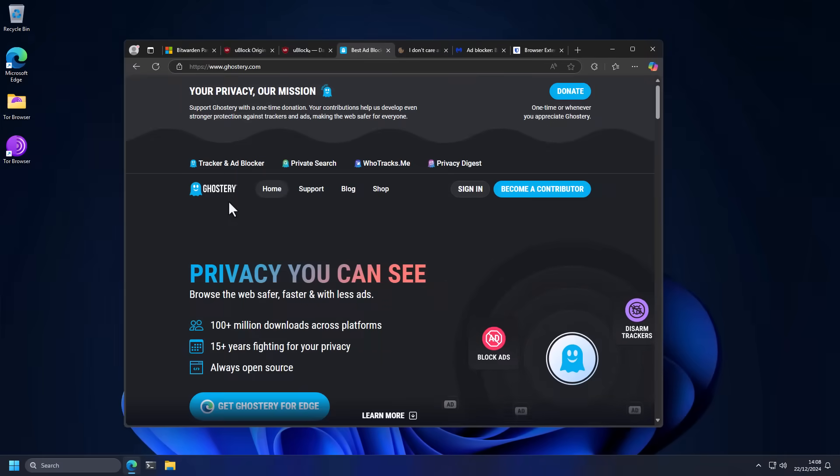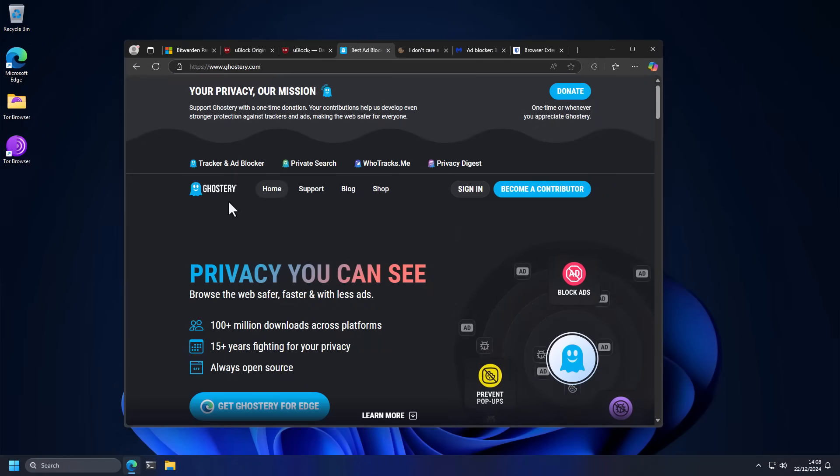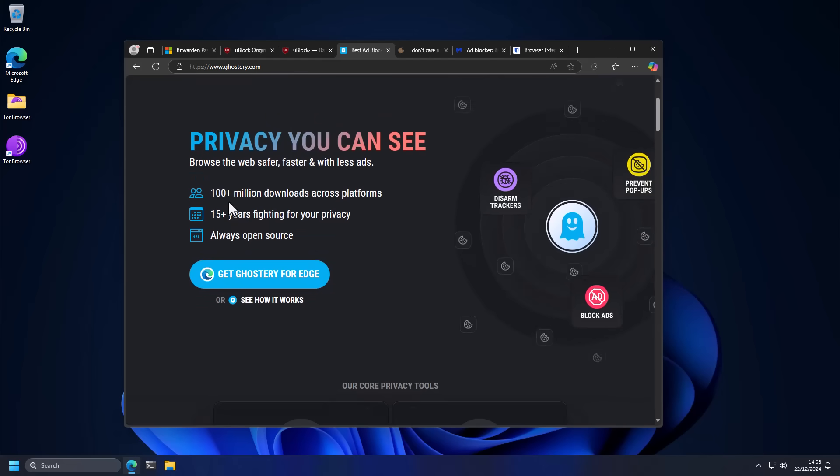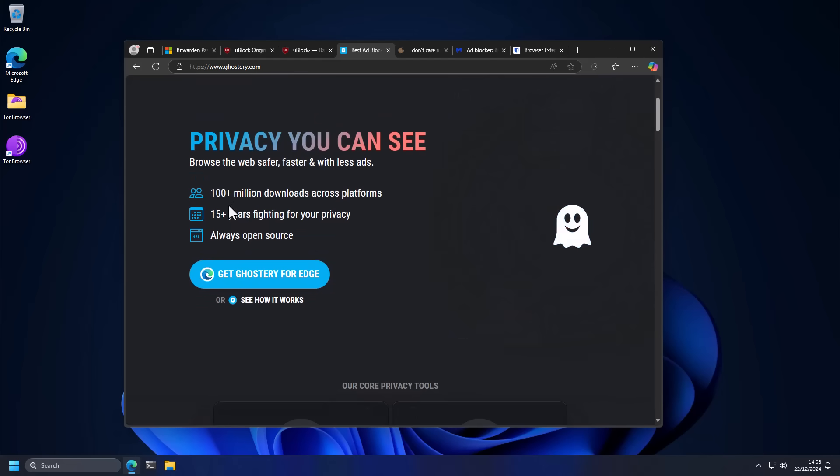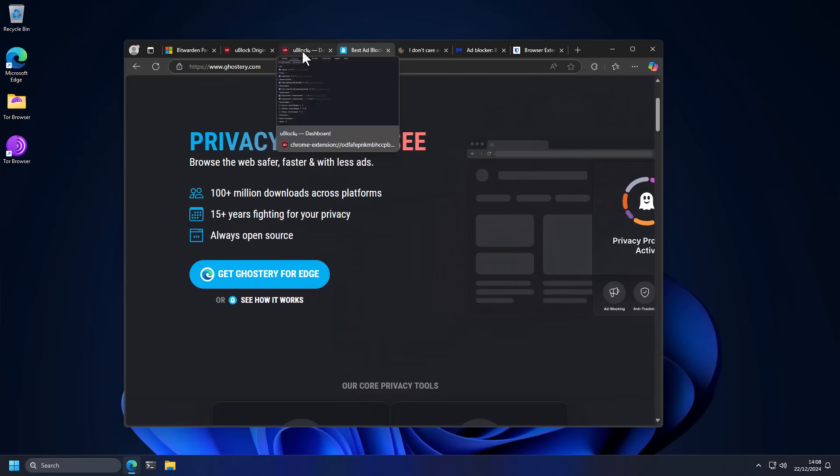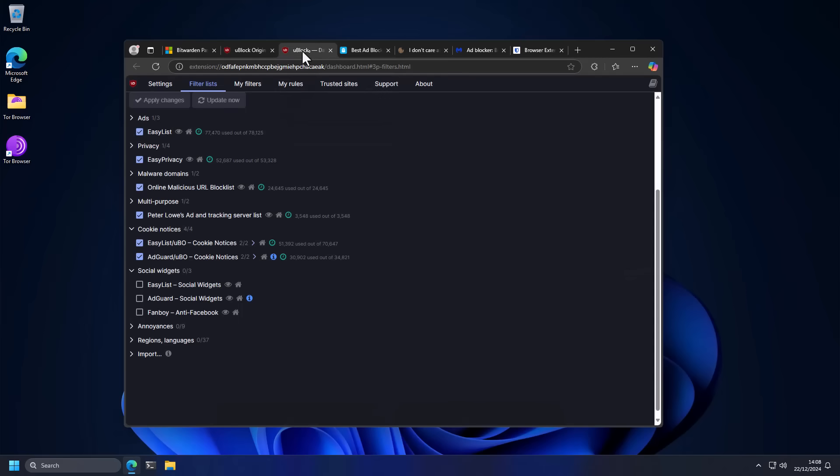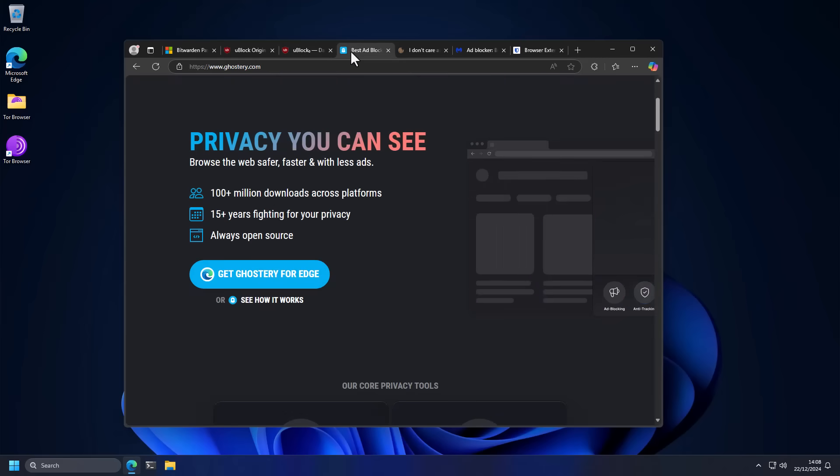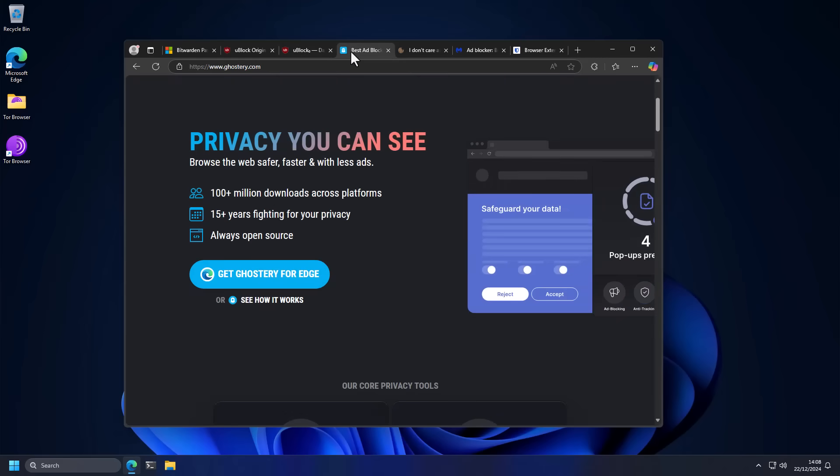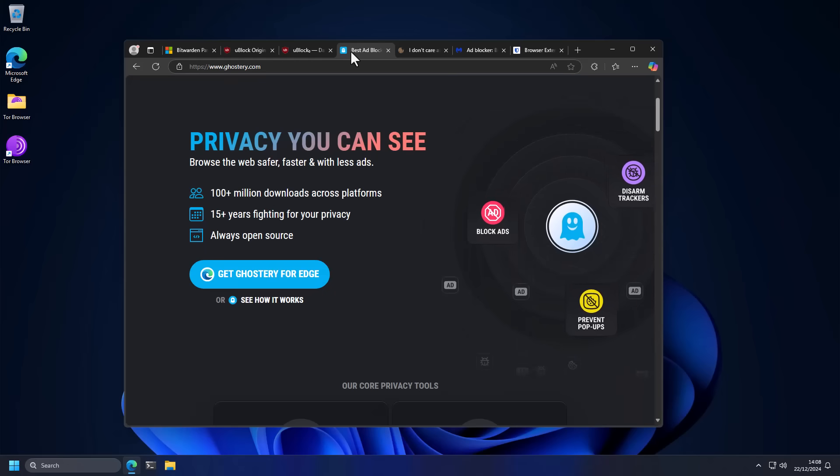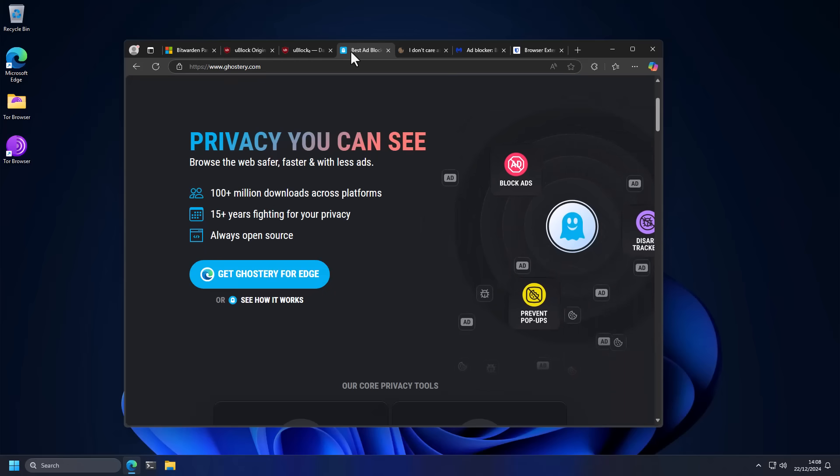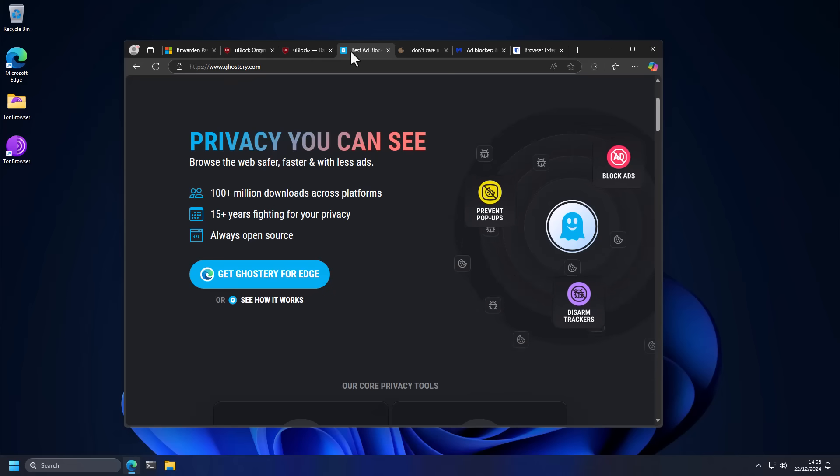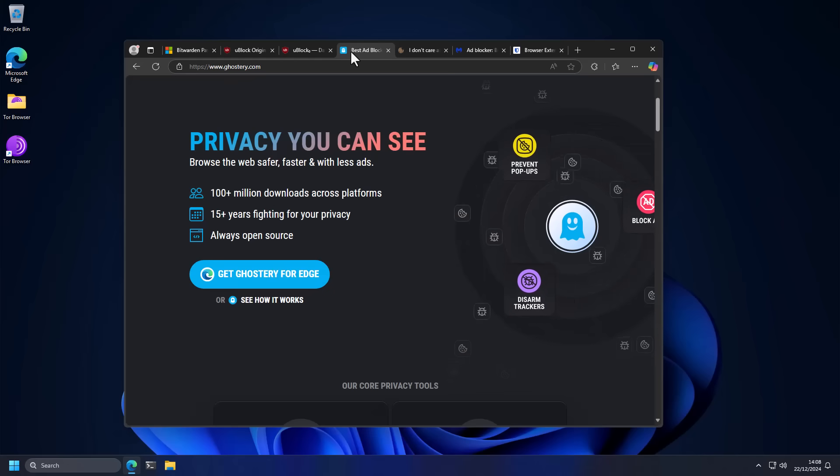Now the next extension is another ad blocker, which is Ghostery. This is also going to block ads and trackers for you. But the reason I have it included, even though we already have uBlock Origin, which is a little bit faster in my opinion, the reason for including Ghostery is that it works on your phone. So if you have an Android or iPhone, you can install Ghostery on it and get similar ad blocking capabilities on your phone.